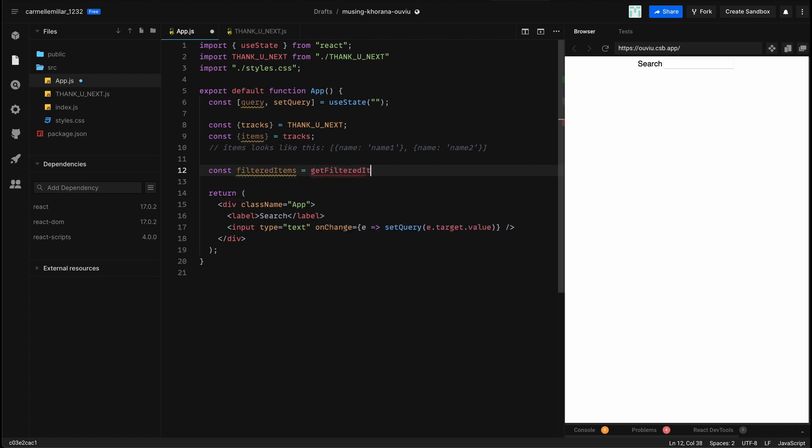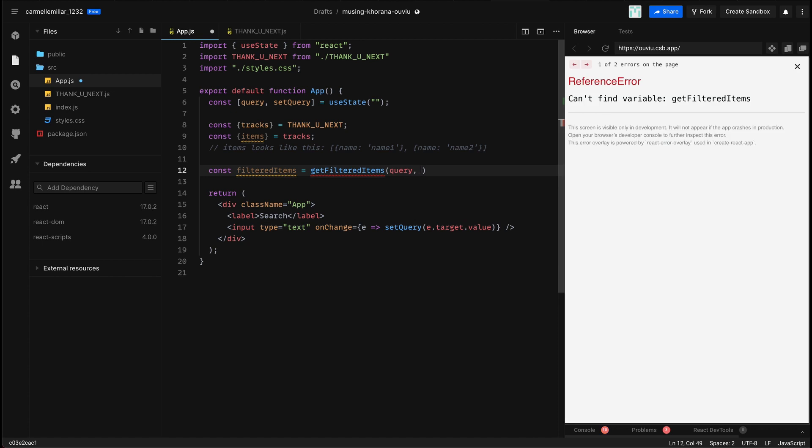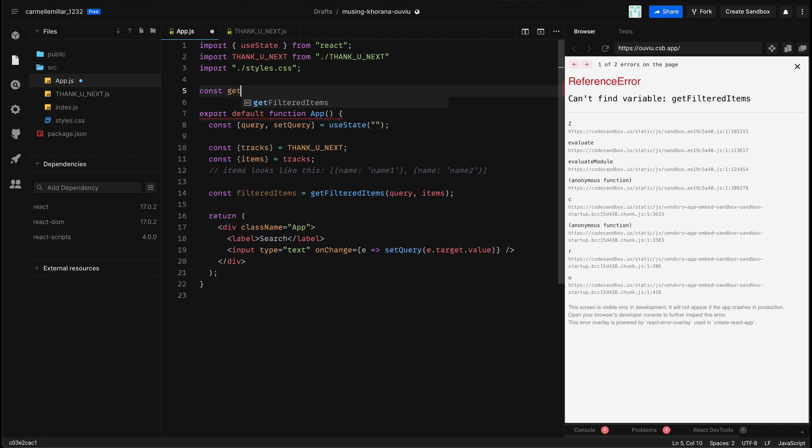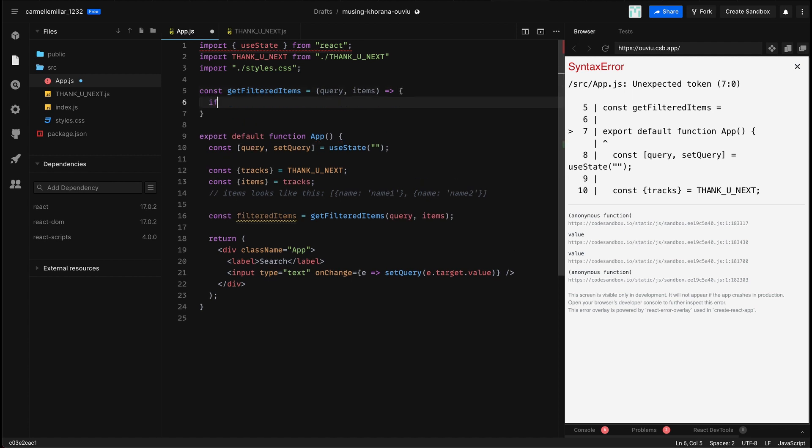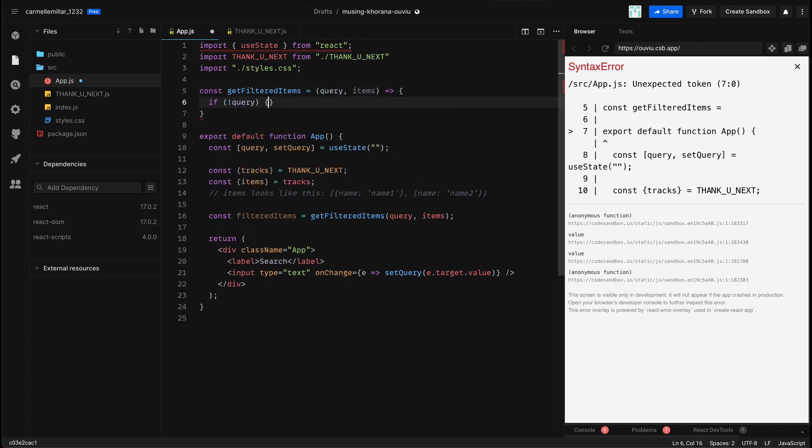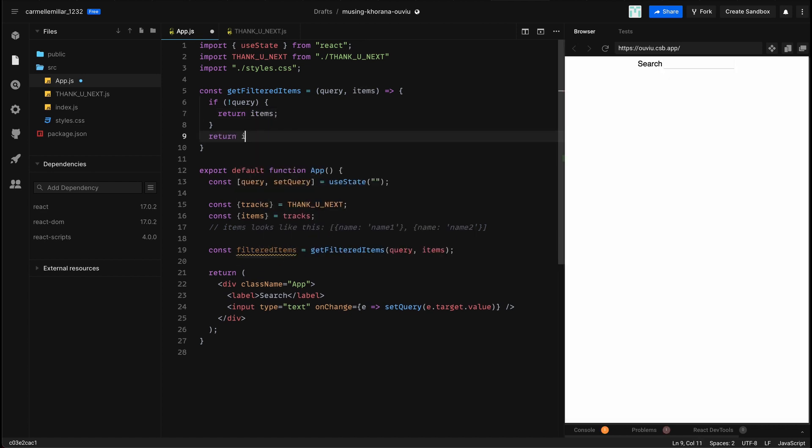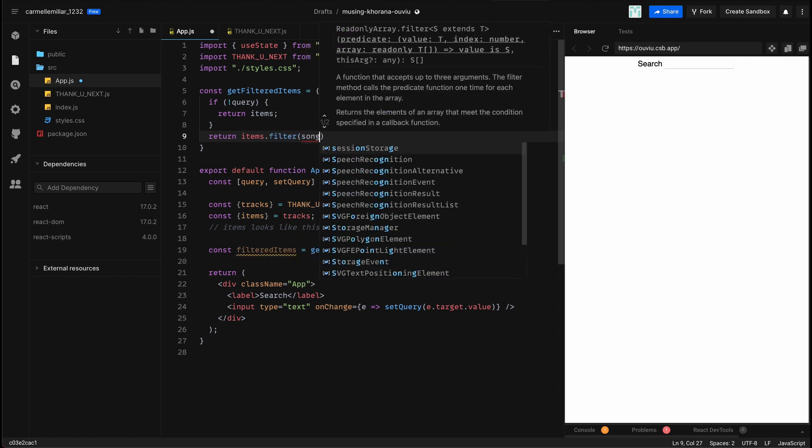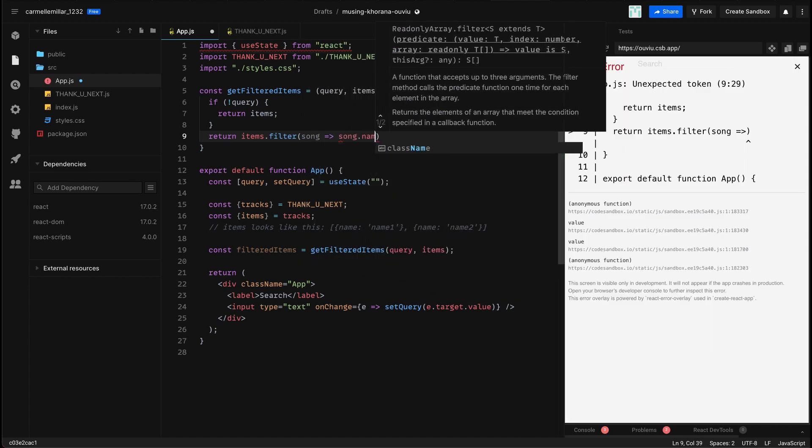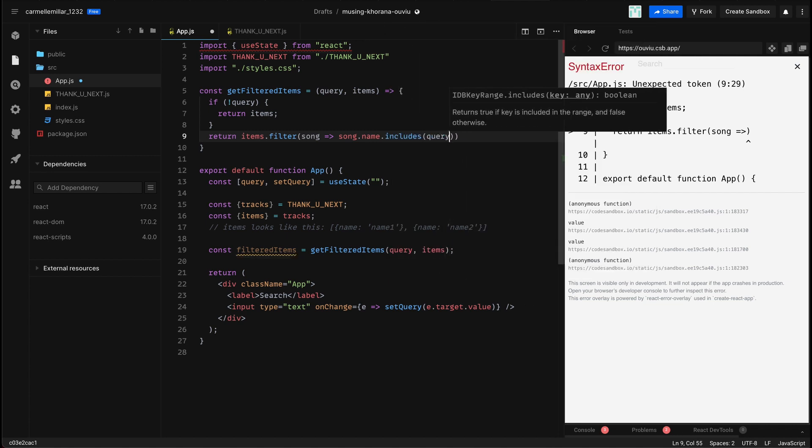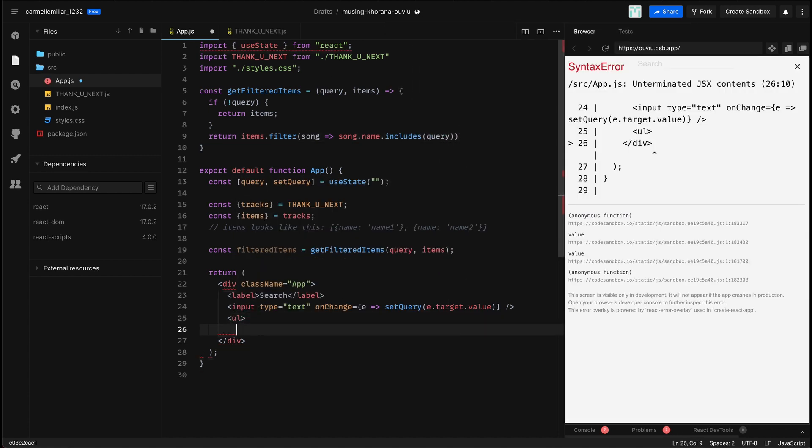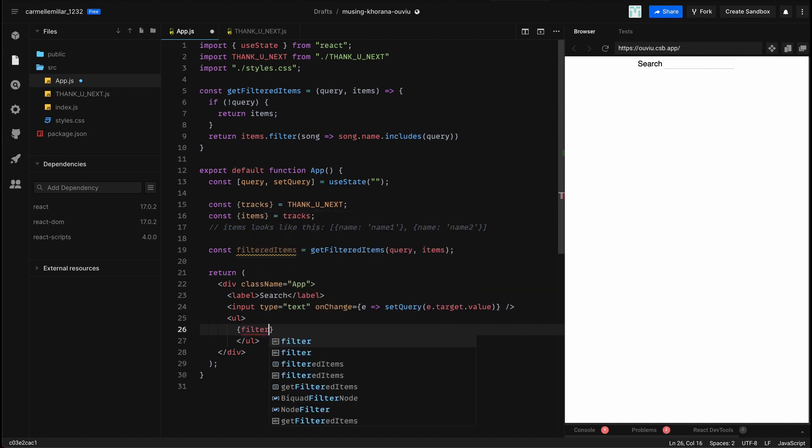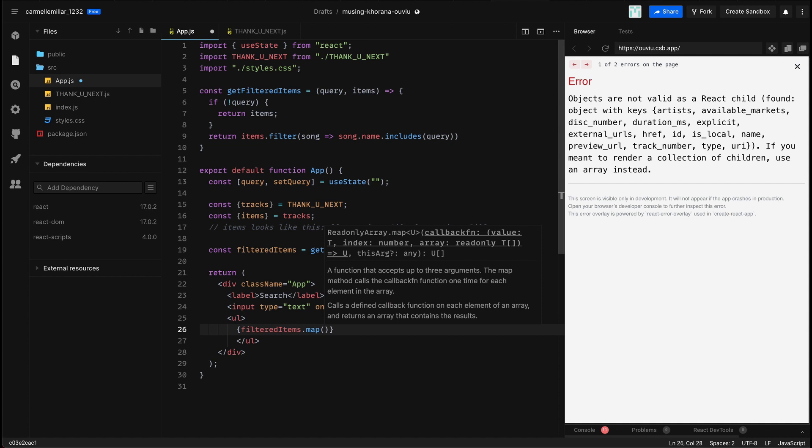So next I'm defining my filter function. I do const filteredItems equal to getFilteredItems, which takes in a query and items, and this is basically going to test if our search bar text is in the thing. So iterate over all of the items. If there's no query, then just return items. Then we're going to return items.filter song. So for each song, each object, if song.name.includes our query, that thing in the text in the search box, then that is going to return true, and then items.filter will be the results of all of that. So this is basically going to iterate all of those items and see if it has that query in it.